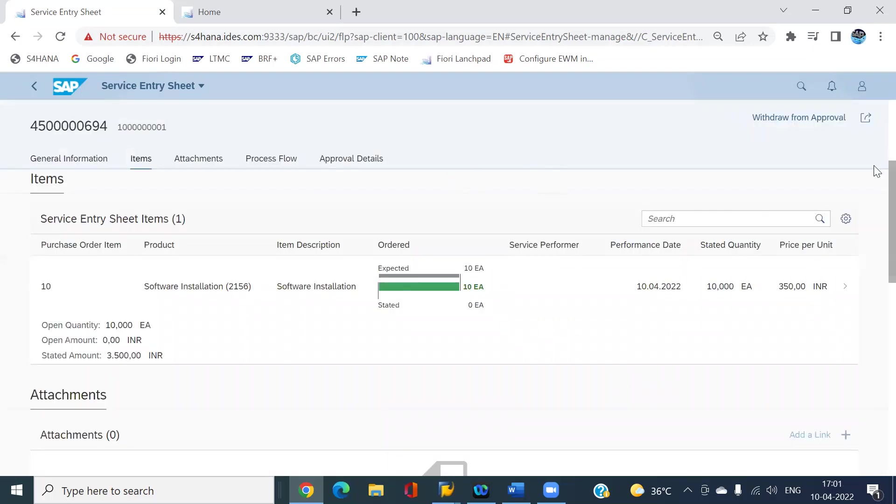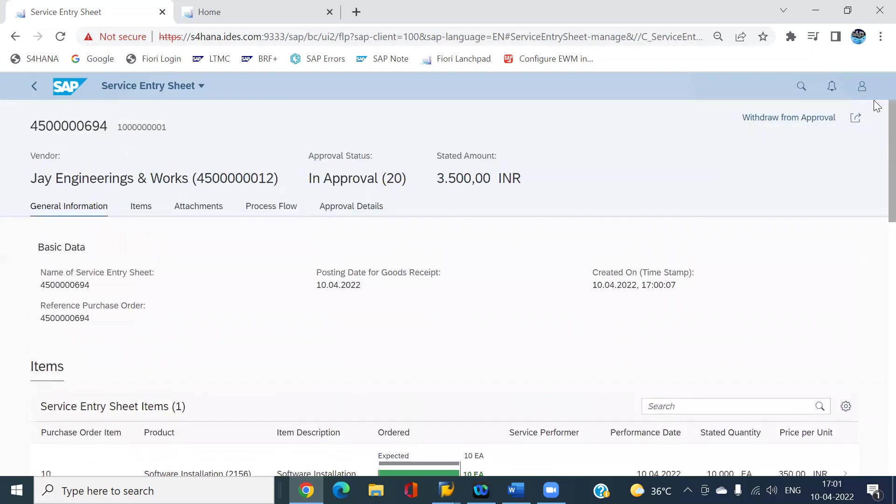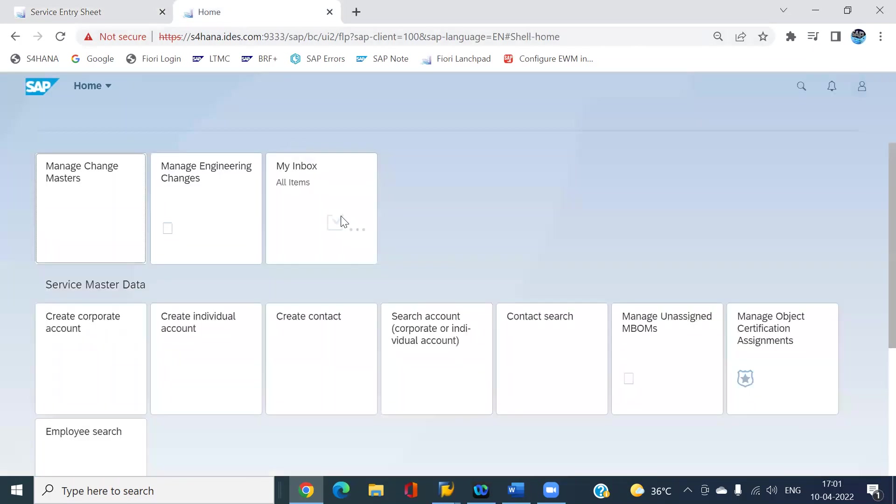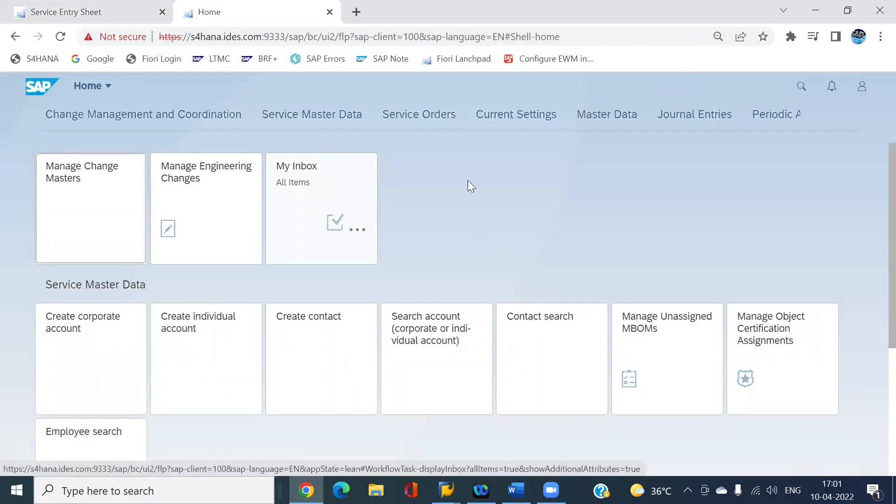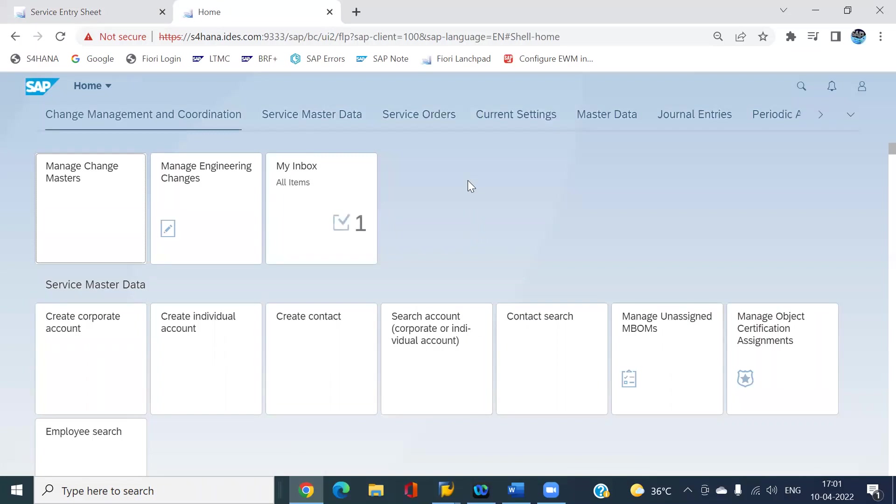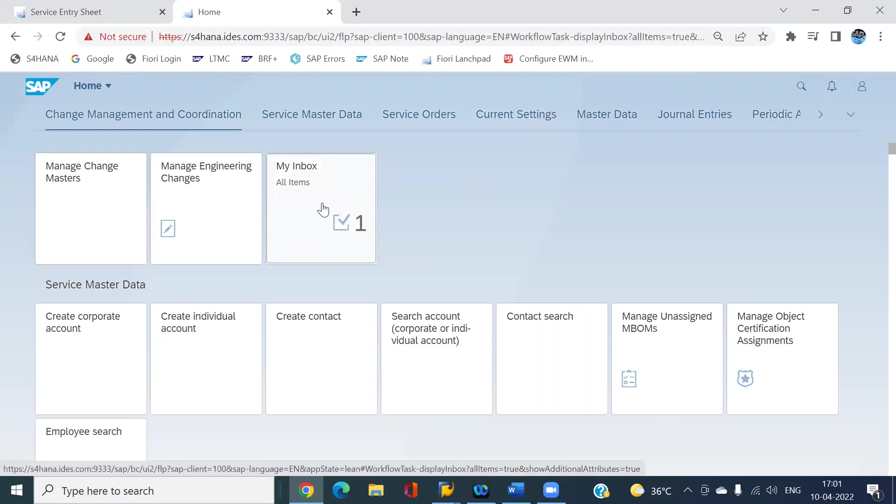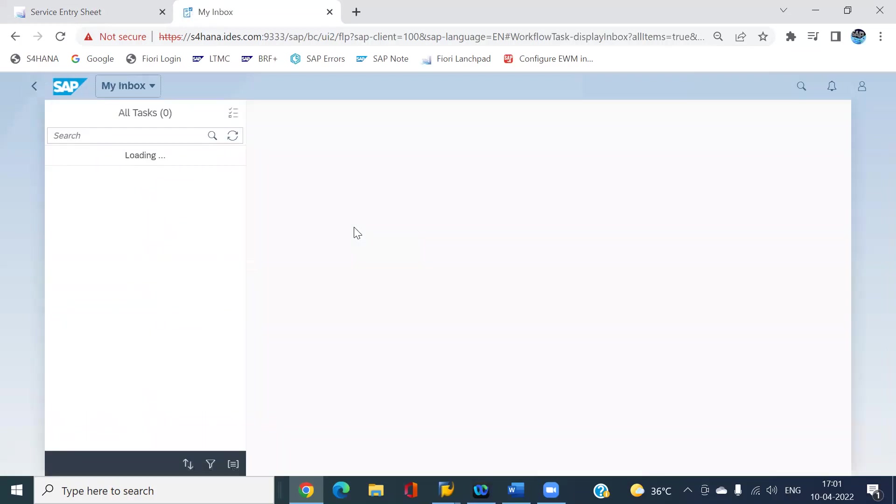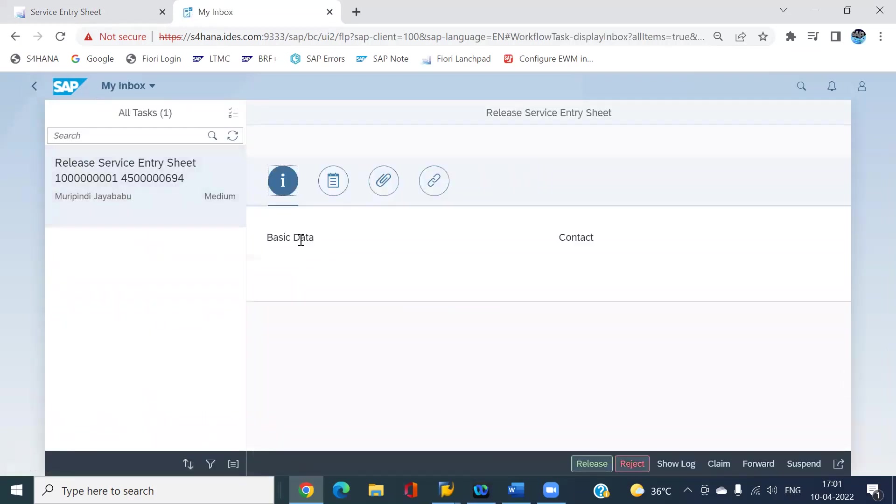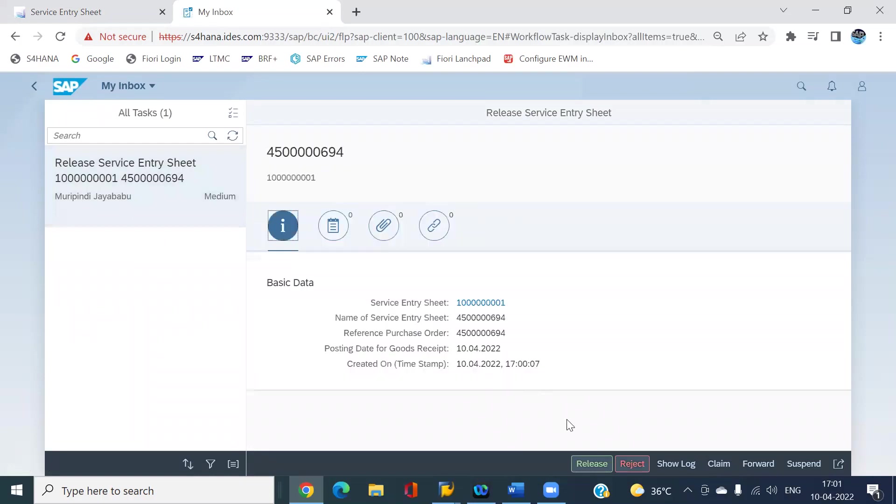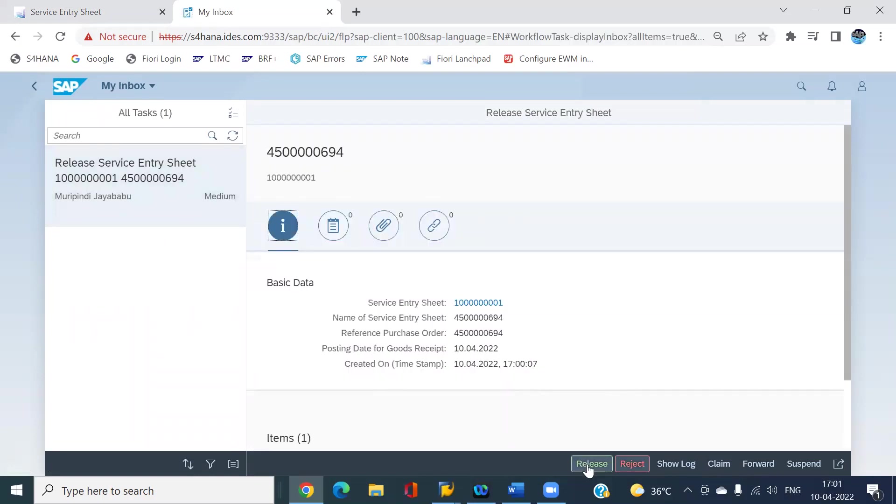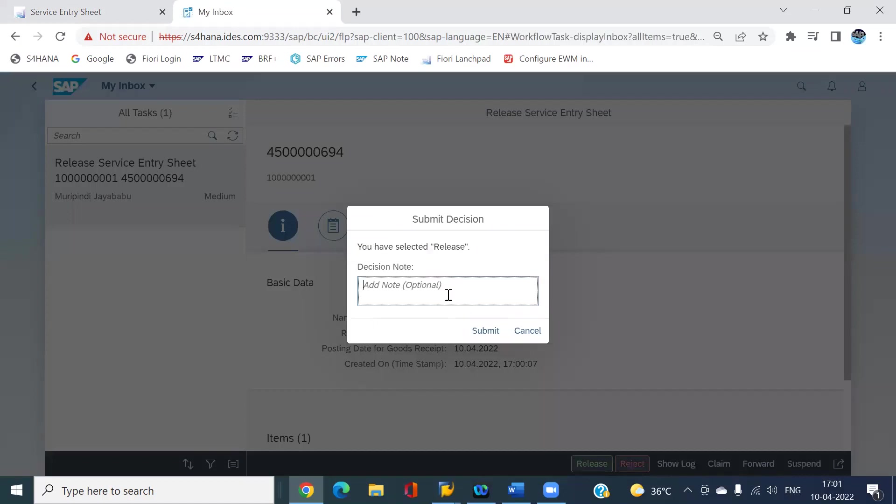You can see the status of the PO, this is in approval. Now I'm going to another tab. You can see there is an inbox. Not like ECC, if you want to release the POs it comes into the inbox. I want to release this, click on release. If you want, give any comment, it's optional. Click on submit.